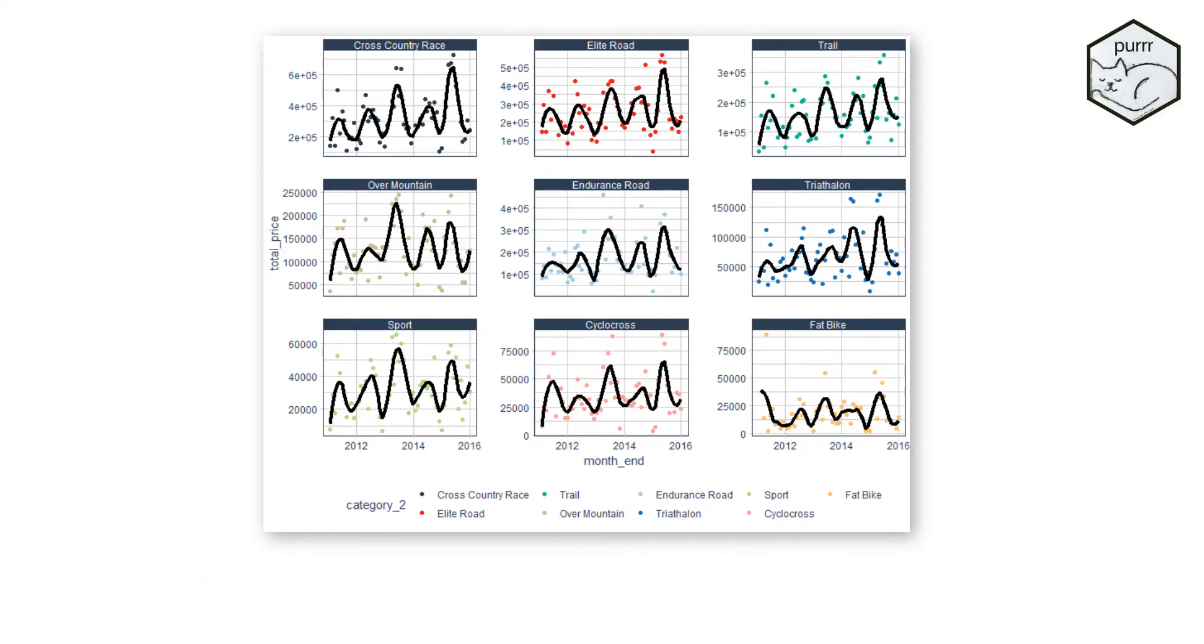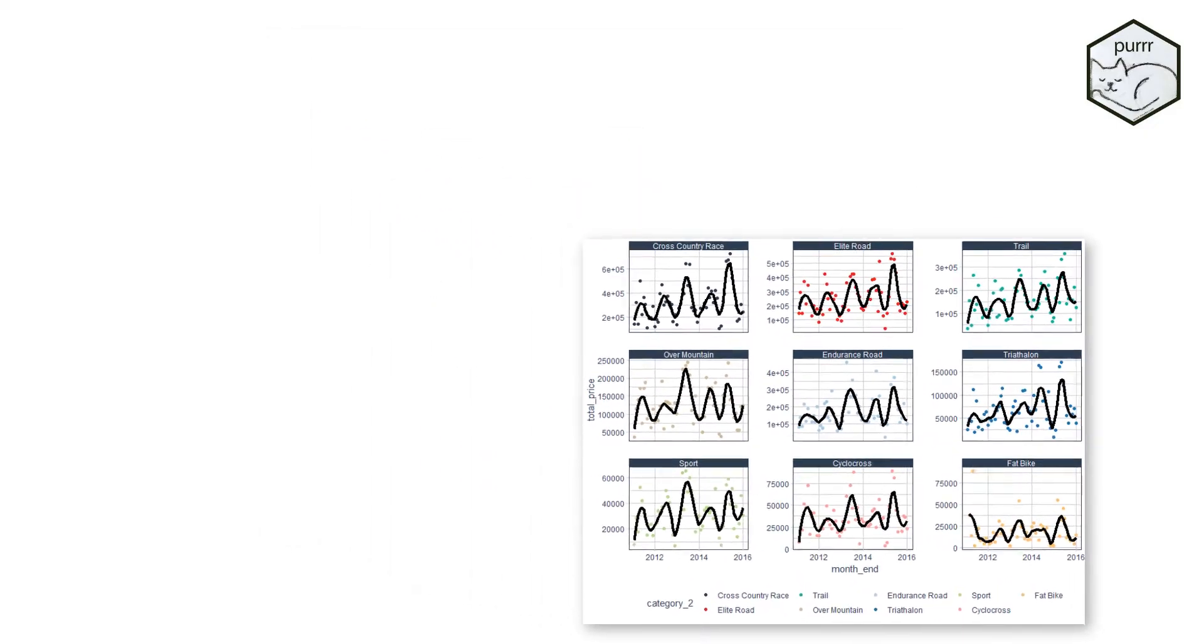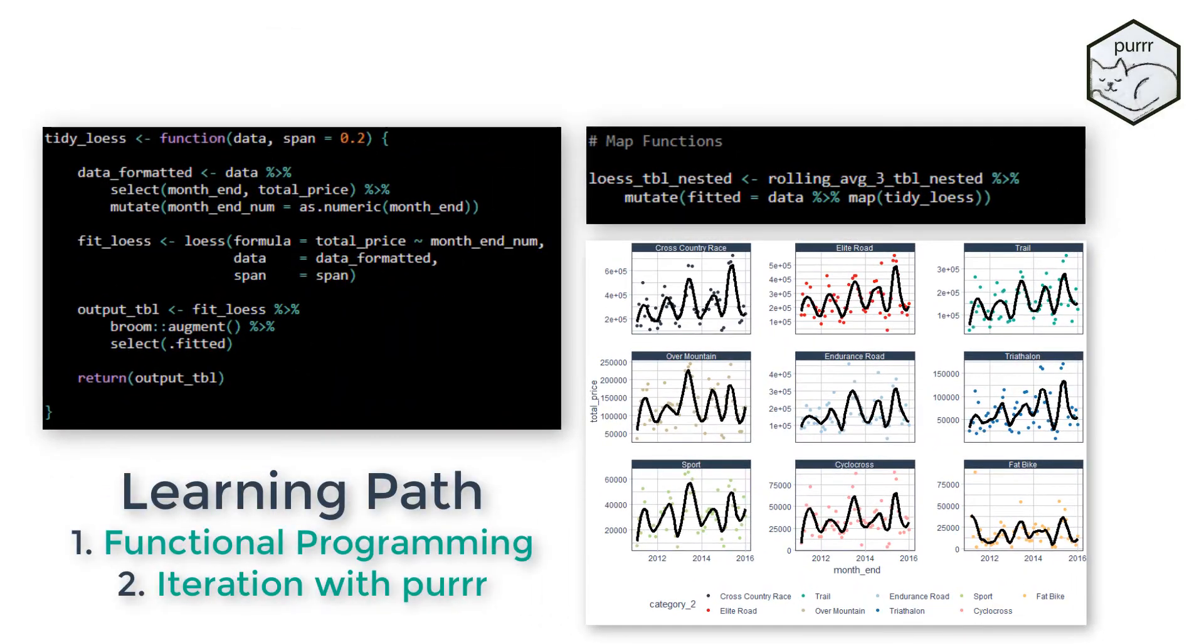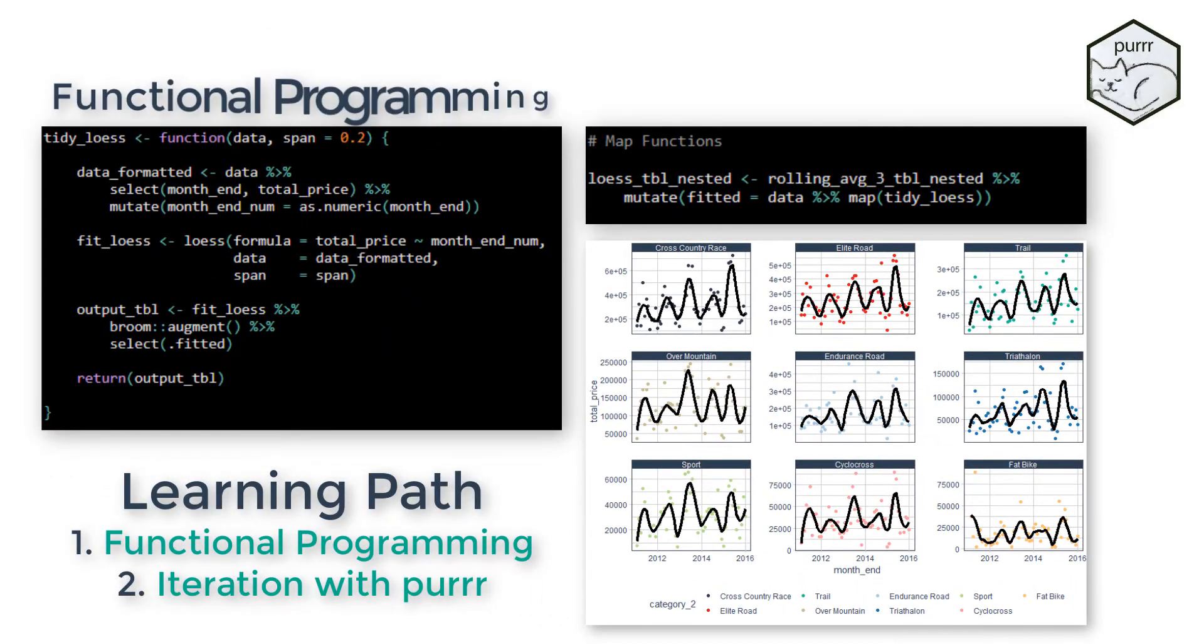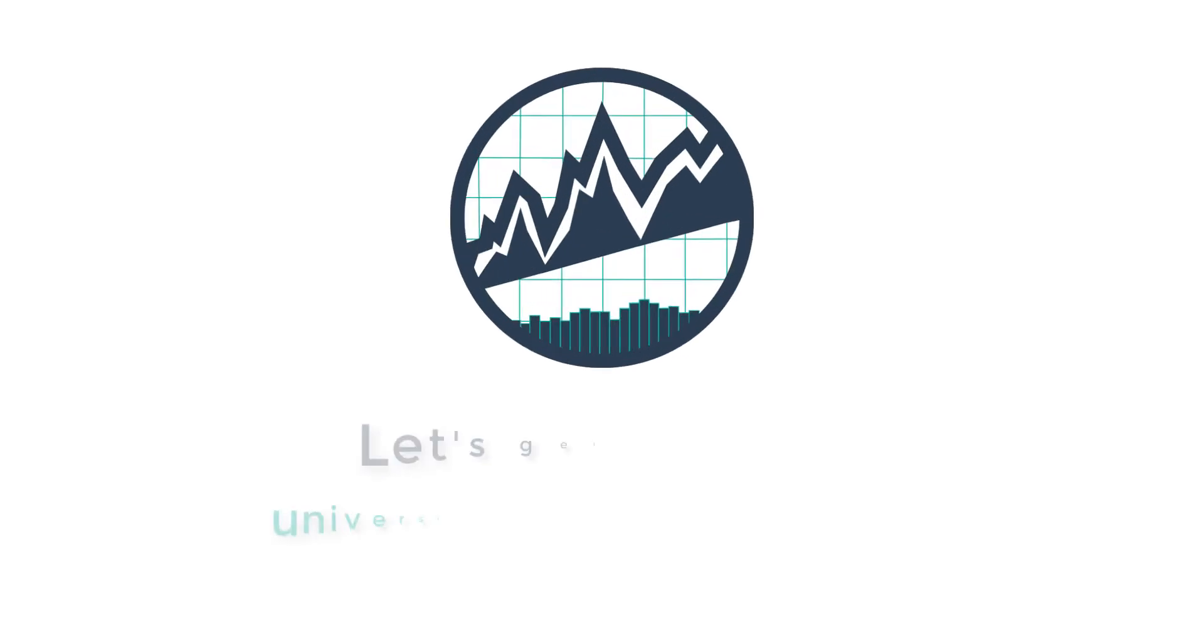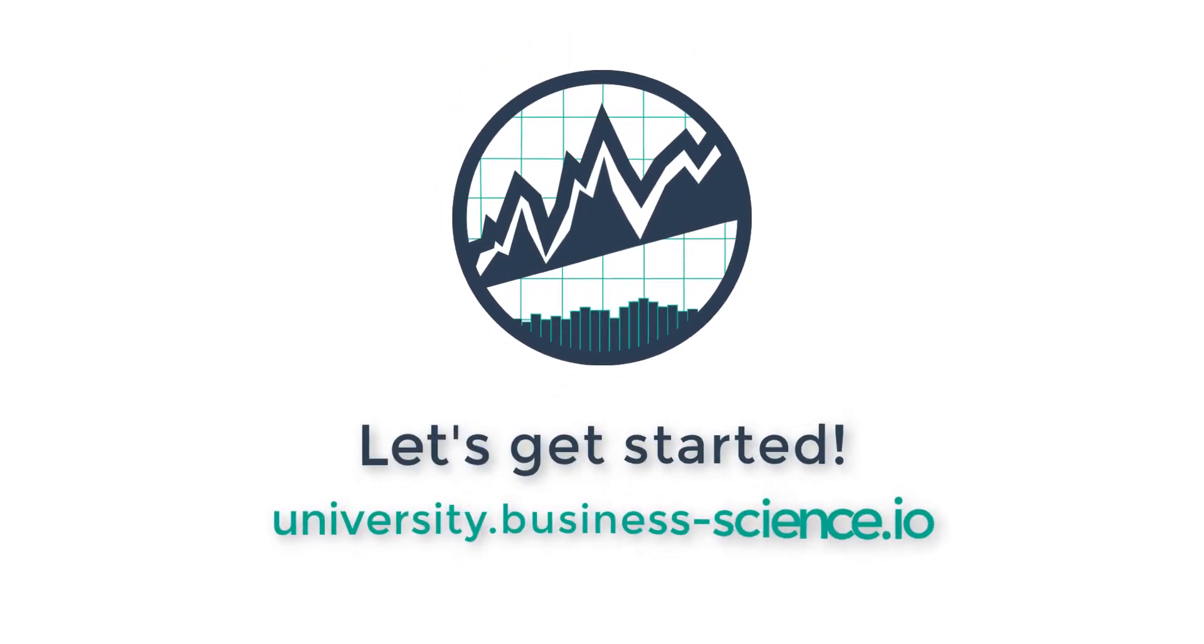To get to the advanced scaling power of PURR, you will need to learn functional programming and then how to use the map function from the PURR family. Alright, let's get started.